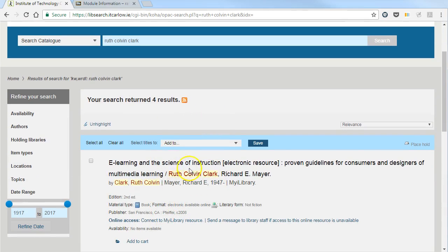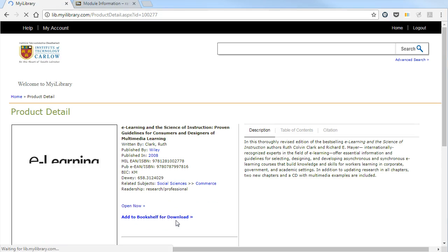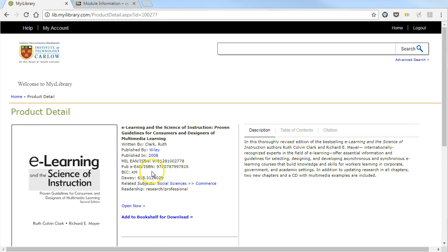We can see this first book here has an online book with my iLibrary, so I can click directly on the link here and this will bring me to the product detail page from my iLibrary.